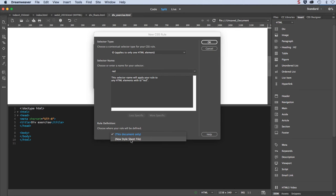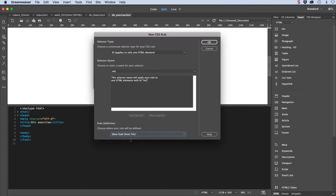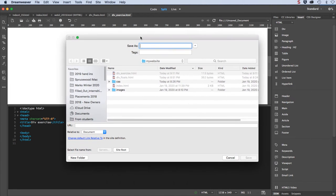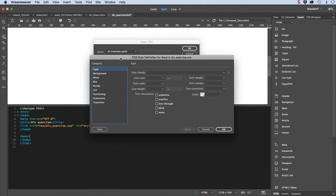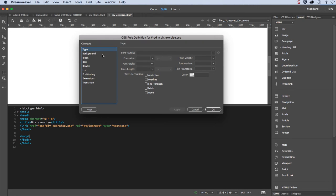So I'm going to go up here and choose ID, then type in the name. The first one I'll call red, and I want to create those in a new CSS style sheet. I don't want it to be internal, so I'll go new style sheet. If one already existed it would appear in this list as well. So new style sheet, then I click OK and it's going to ask me where do you want to save that style sheet. I do want to put them in the CSS folder and I'll call this one div underscore exercise dot CSS and click save.